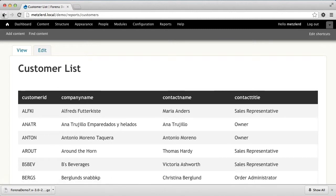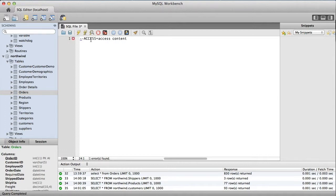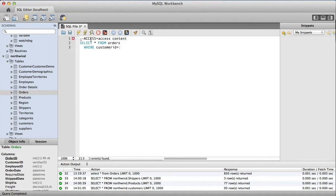So now we're going to take a look at the orders associated with those customers, and to do that we're going to need to create another data block. Again we'll use the same access equals access content so that the permissions are the same. In this case we are going to write a SQL query that selects star from the orders table, and this time we're going to specify where customer id equals colon customer.